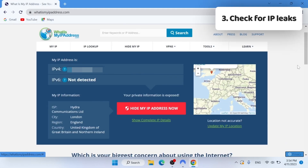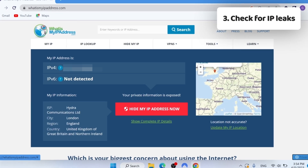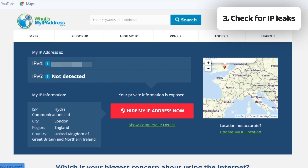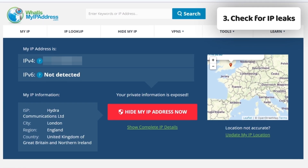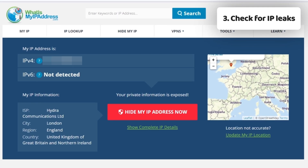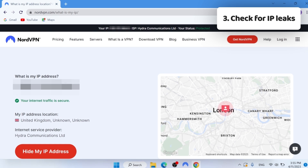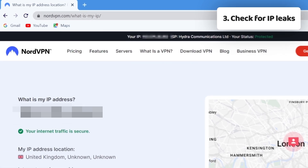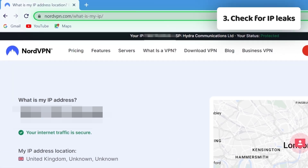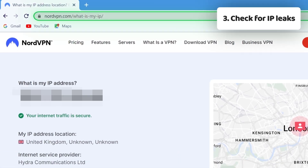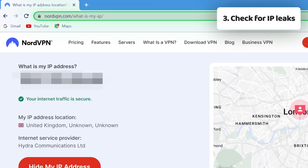Step three: verify your connection. To make sure your VPN is working properly and your IP address has changed, let's check the IP address. I'm often using NordVPN's dedicated webpage, but there are other options you can use as well.